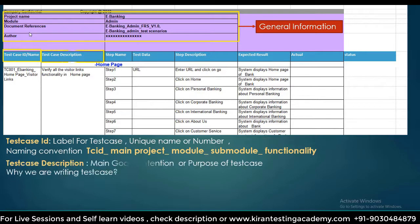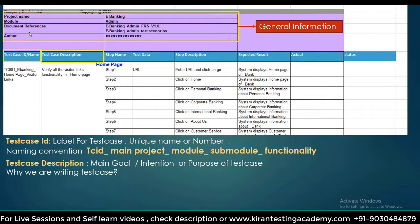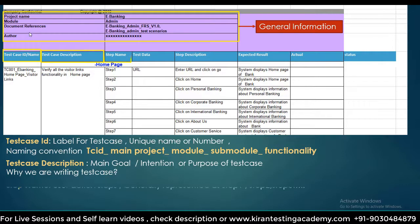The Test Case Description explains why we are writing the test case — the goal or main intention. Every step name is simply Step 1, Step 2, Step 3, and each step should have at least one step description and one expected result.